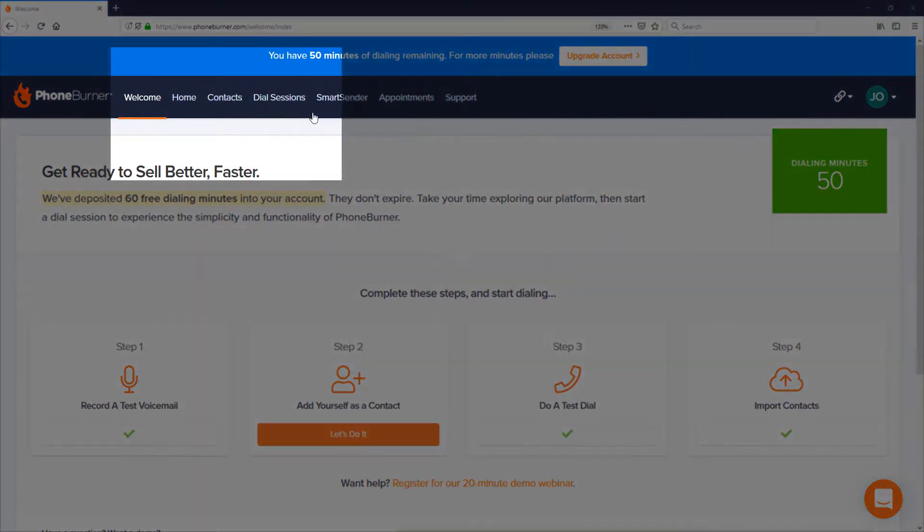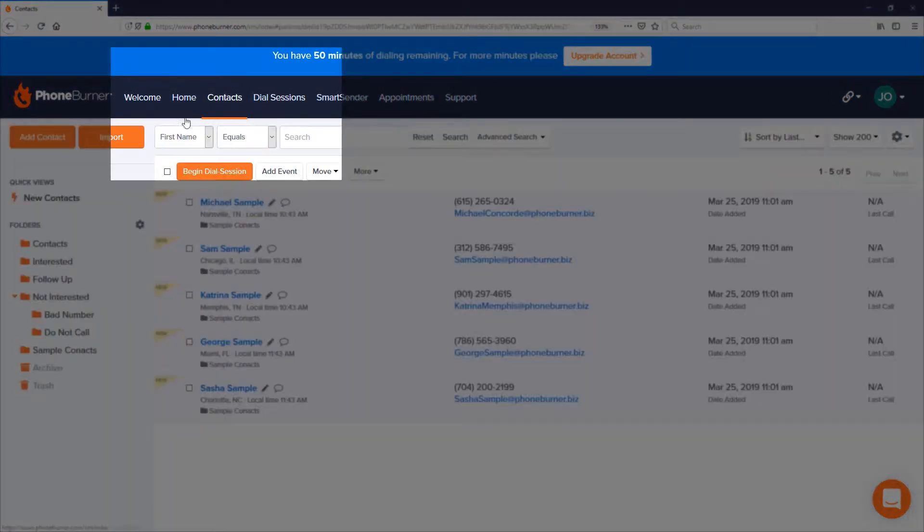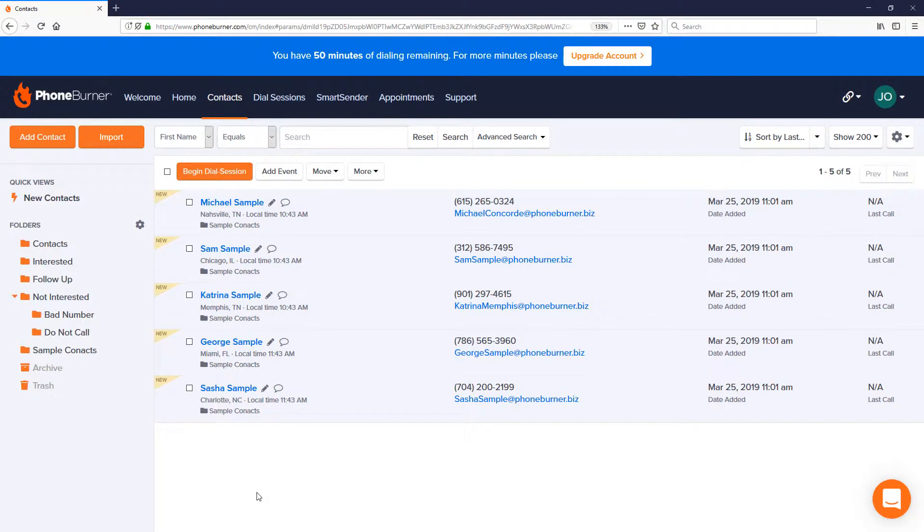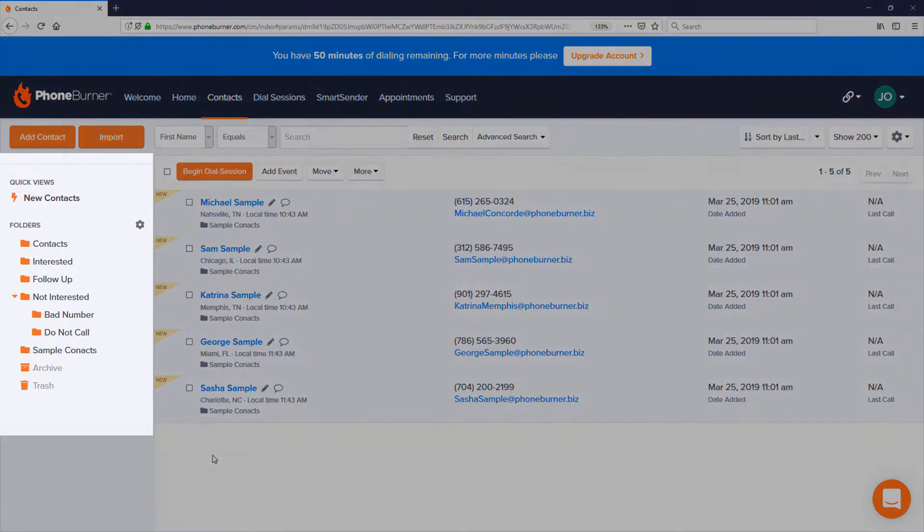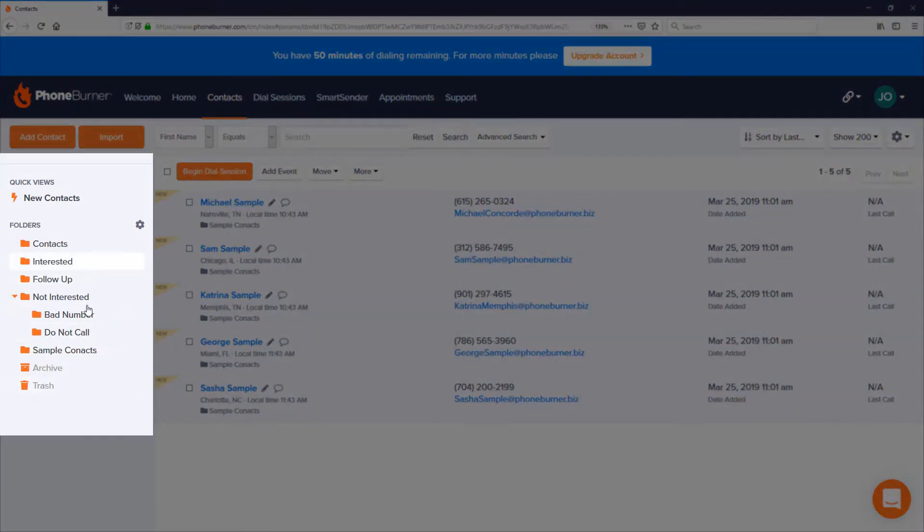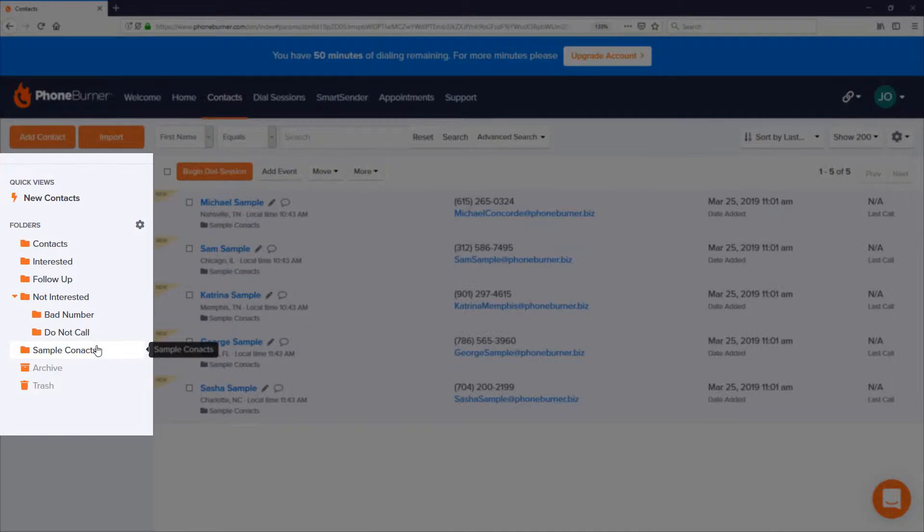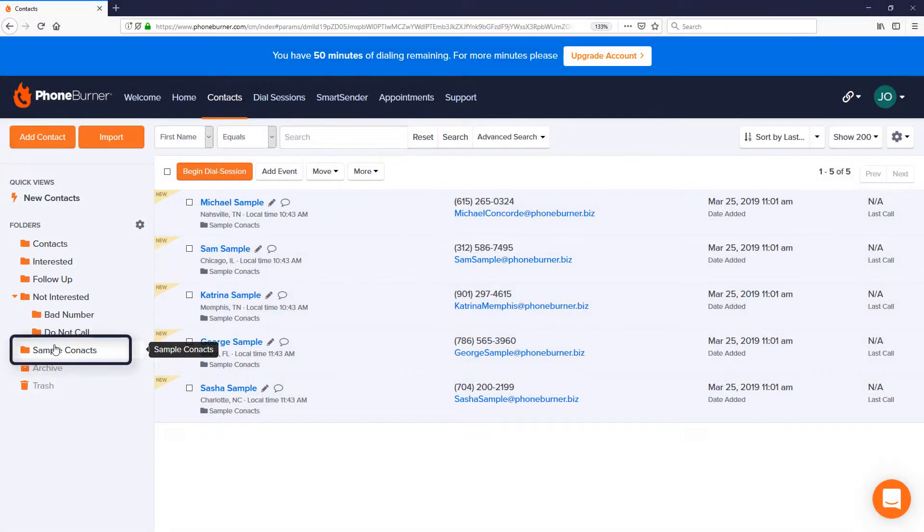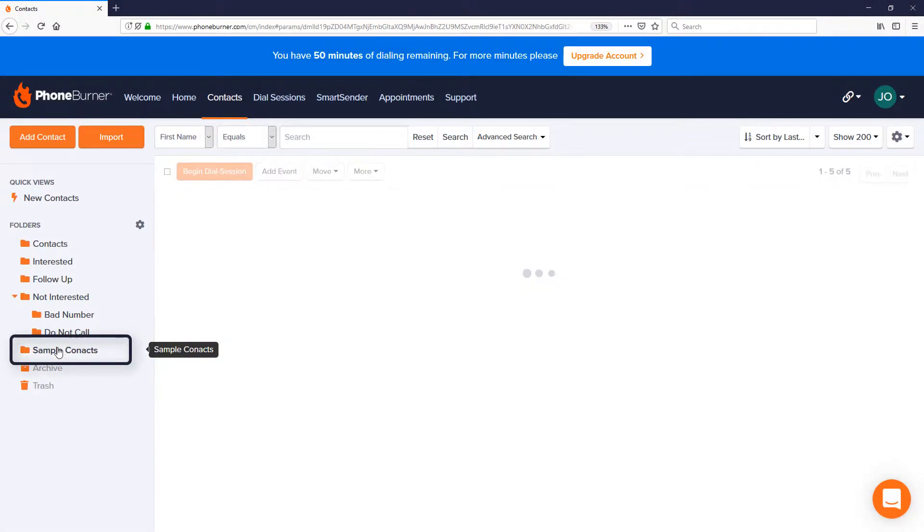First we're going to go to contacts. From the contacts section you'll be able to manage and organize your contacts. In this particular account I've set up a few folders to give you some ideas of how you might want to organize the data in your account. But let's go to the sample contacts folder.